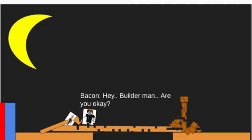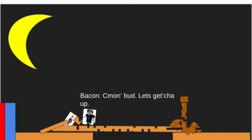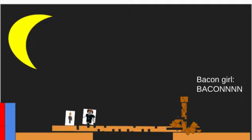Hey, hey Builderman, are you okay? Wha, oh yeah, I'm okay. Come on bud, let's get you up. Heat up.